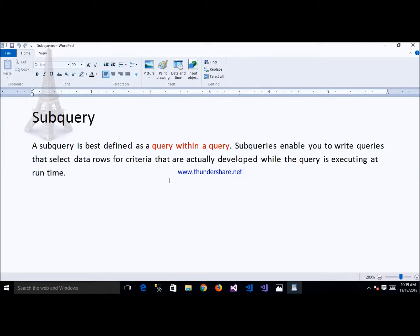Subquery is the most important part of SQL as well as in interviews. We can define subquery as a query within a query. The main purpose of a subquery is that we can use it to find out any record without using a join. Subquery enables you to write a query that selects data rows for criteria actually developed at runtime while the query is executing.